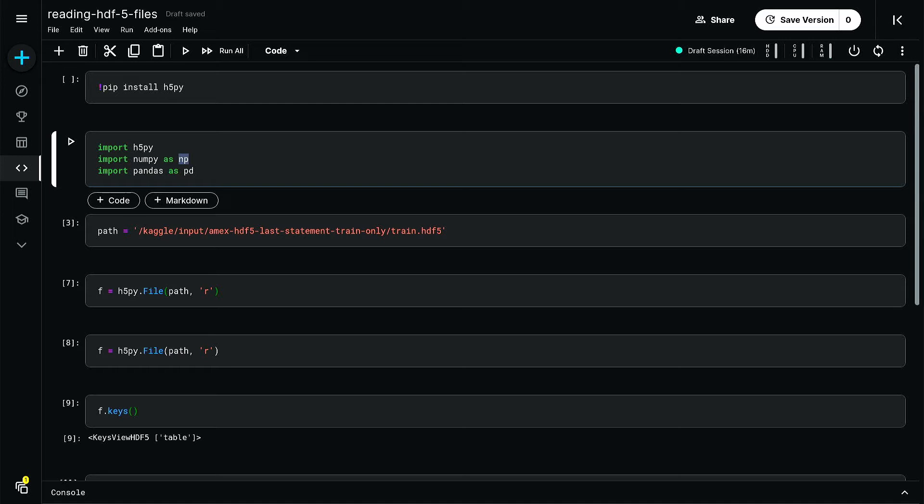It adopts a file directory-like structure to store data, and this allows you to access the data within an HDF file similar to how you access a file on your computer within a folder using a directory.